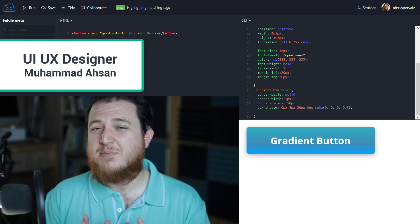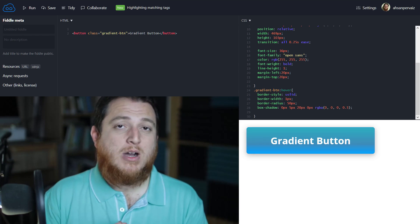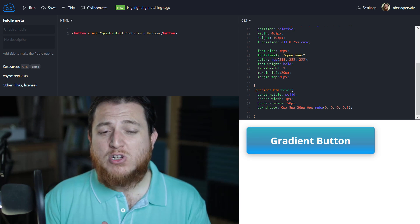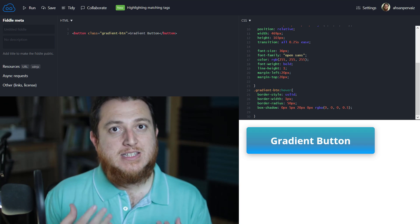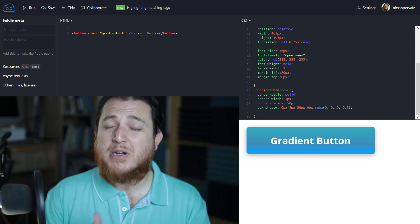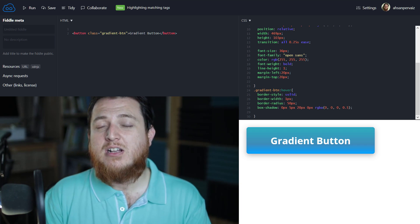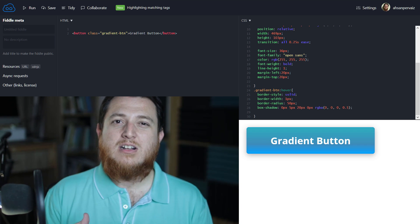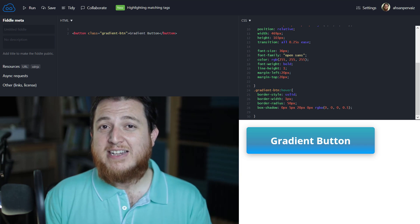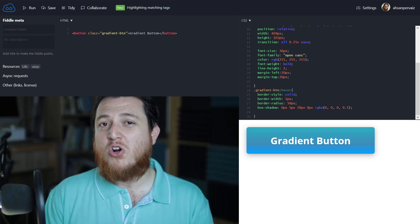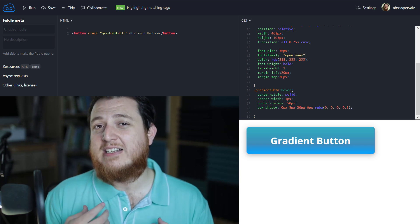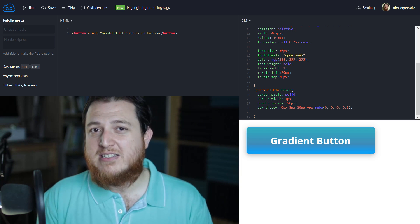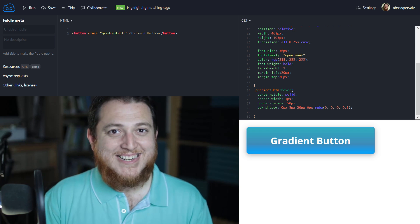Today one of my students asked a great question about copying CSS from Photoshop — specifically how to copy CSS gradients used in any button or shape. So today I'm going to give you my first tutorial on how to copy CSS code and how to create a nice-looking CSS gradient button using HTML and CSS. Let's get started.